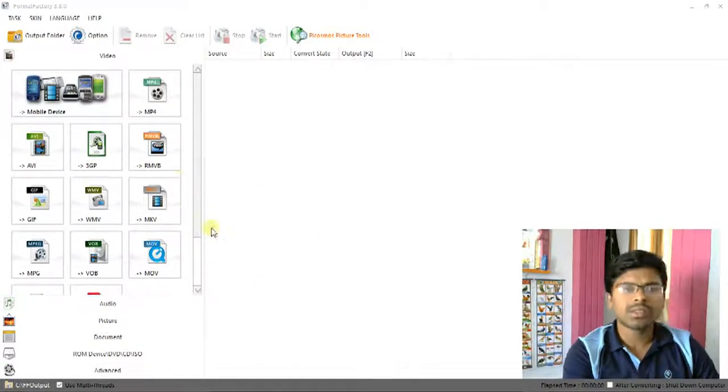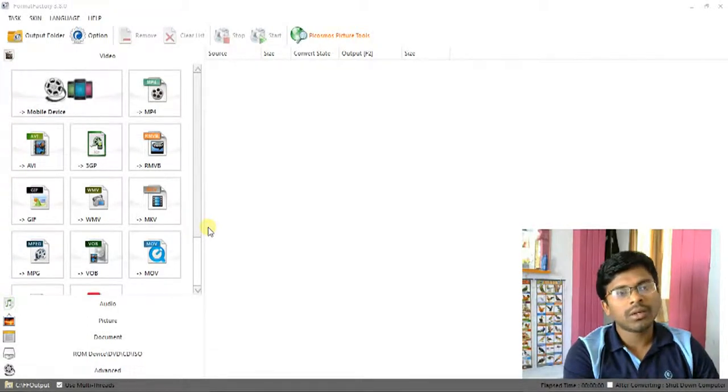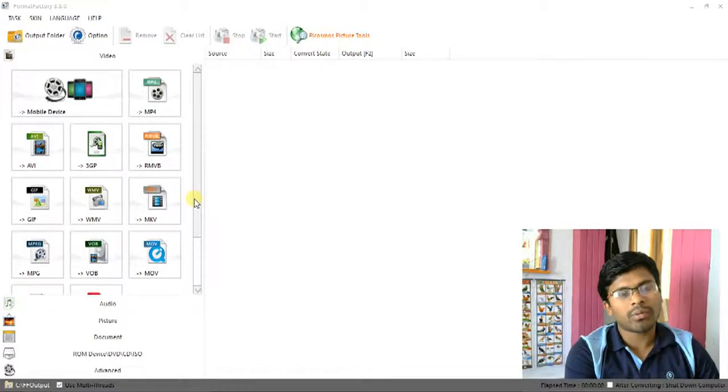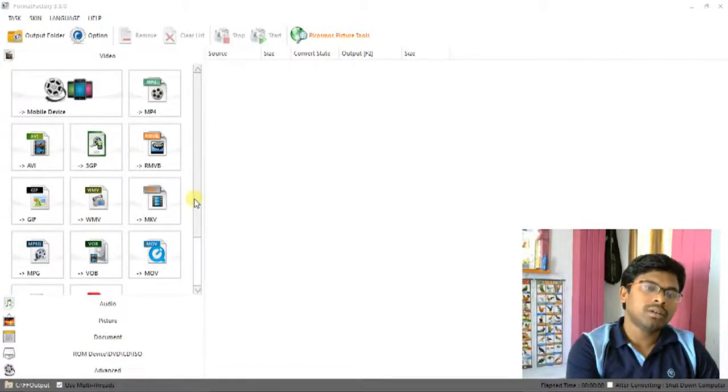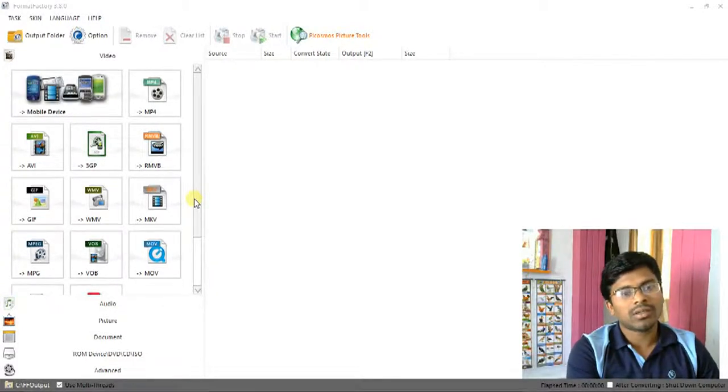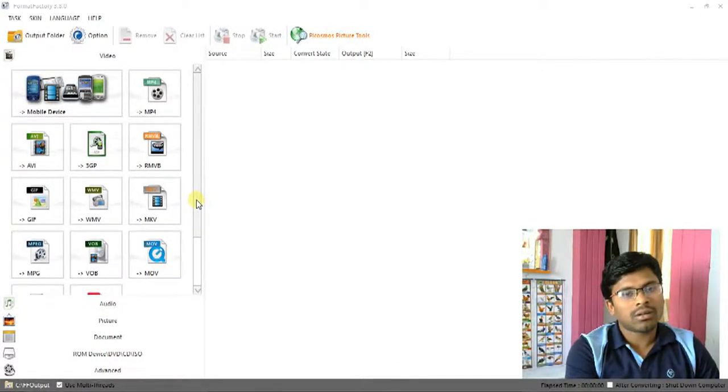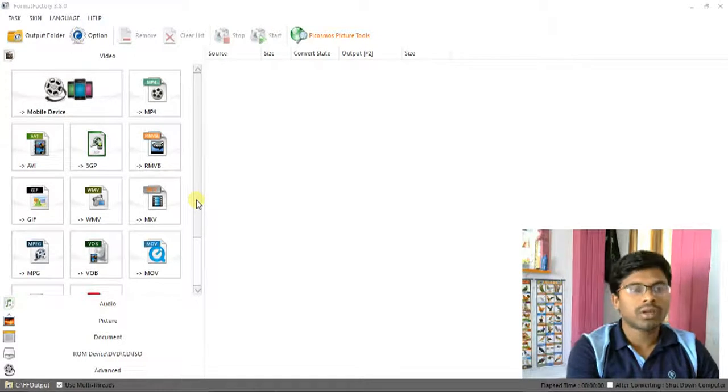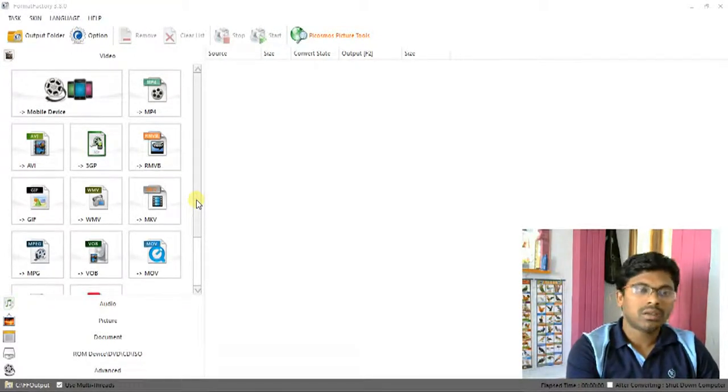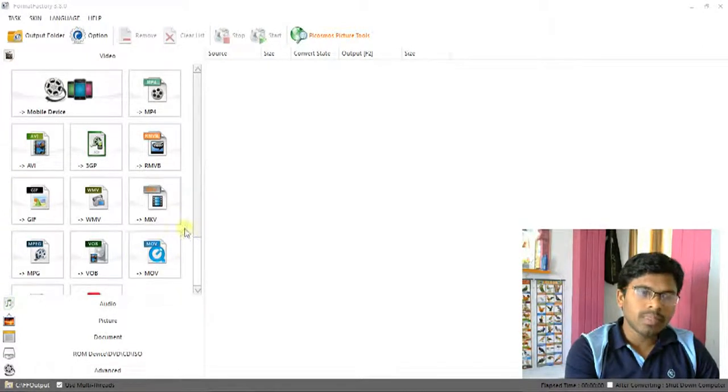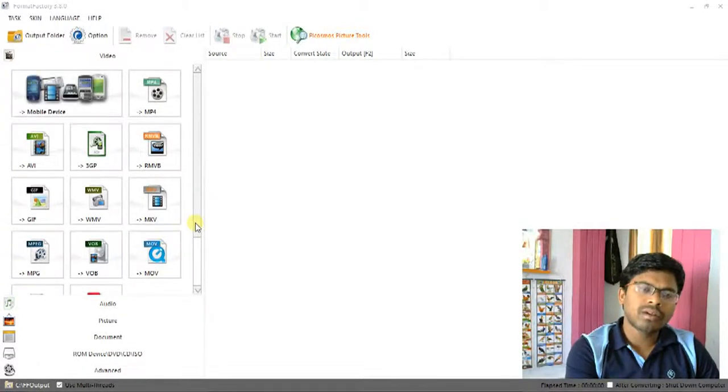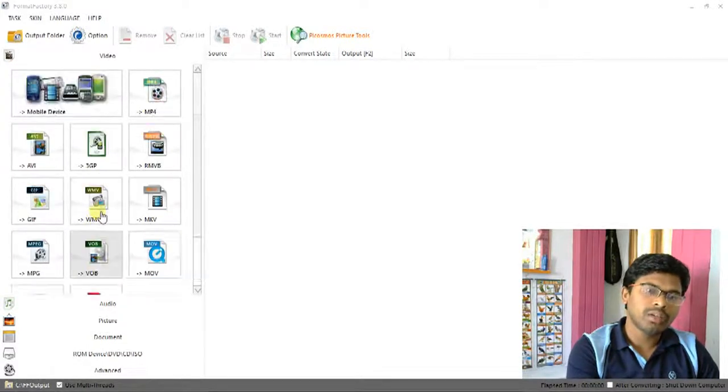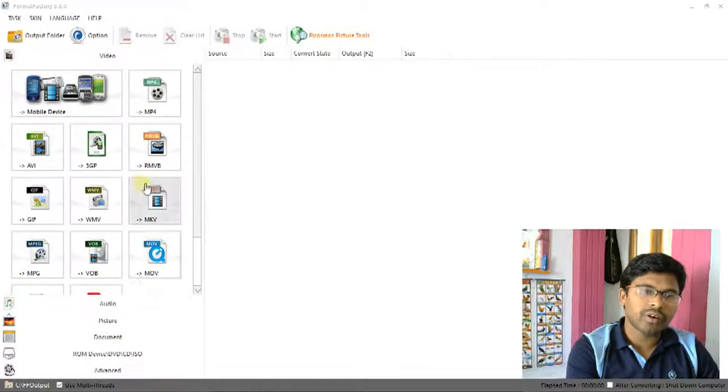This is very useful, especially when we capture videos from our Android mobiles or any mobiles. After that, we can convert those captured videos to DVDs to play on your televisions. For that, DVD format means VOB format. These are all video formats.